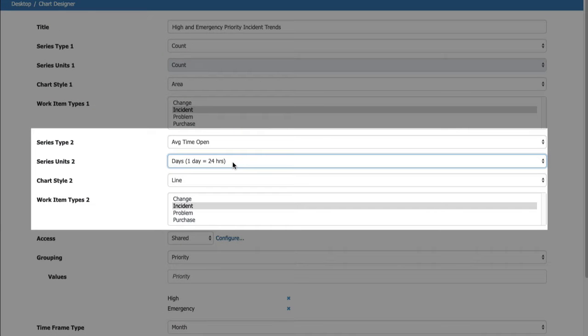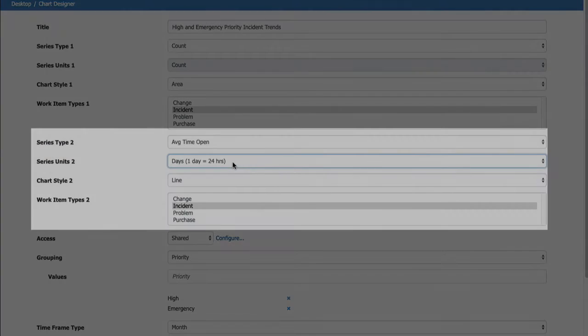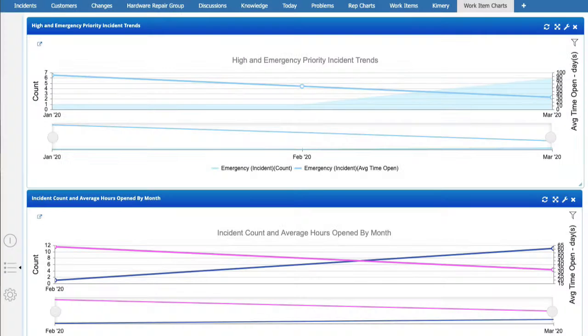You can configure a second set of criteria or series to display in the same chart. As a result, trending graphics can be configured.